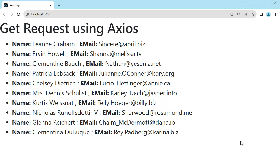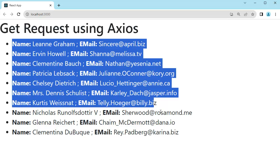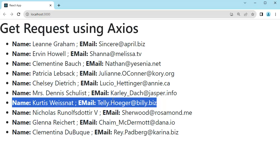Hello guys, welcome back to another video in this React series. This is a continuation of my previous video on React API connection with Axios. If you have not watched that, please feel free to go back and watch it — I have provided the link in the description. In this video we will consume the API data and update the UI with a dropdown option, building on the data we fetched and displayed in the previous video.